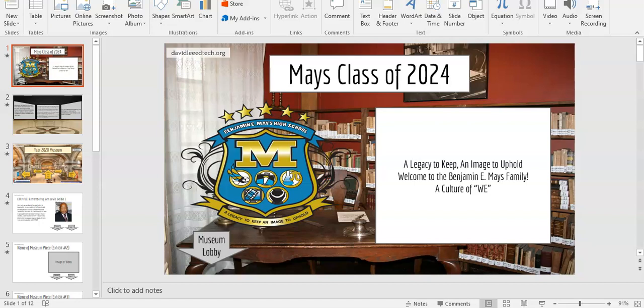Welcome, Class of 2024, to the Benjamin Elijah Mays High School, where we have a legacy to keep and an image to uphold. We will be curating a virtual museum to commemorate the year 2020.